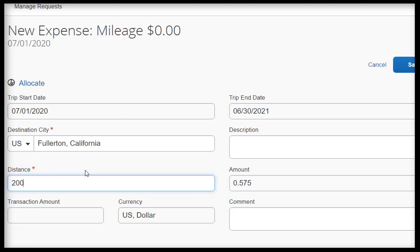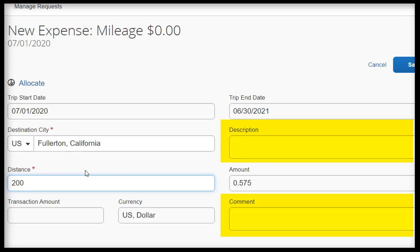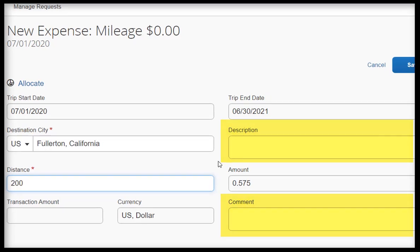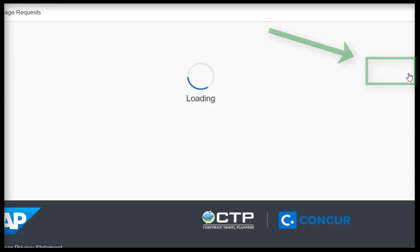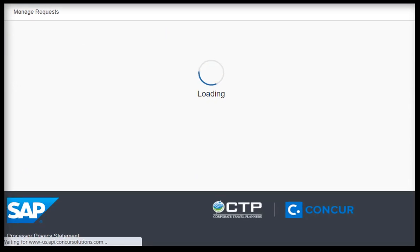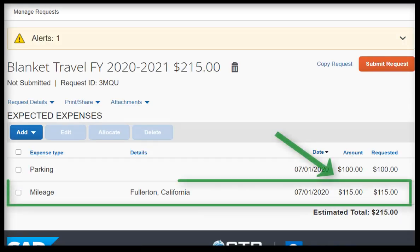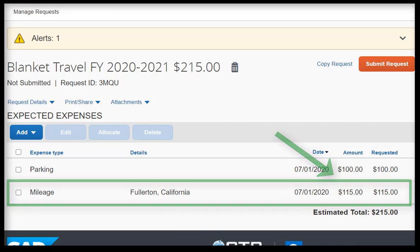Before I click save, both the description and comment fields are still optional, but as mentioned previously, you can input more information if you would like. Click on the Save button. You will then notice that the amount input is $115, based on the $0.57 reimbursement per mile.